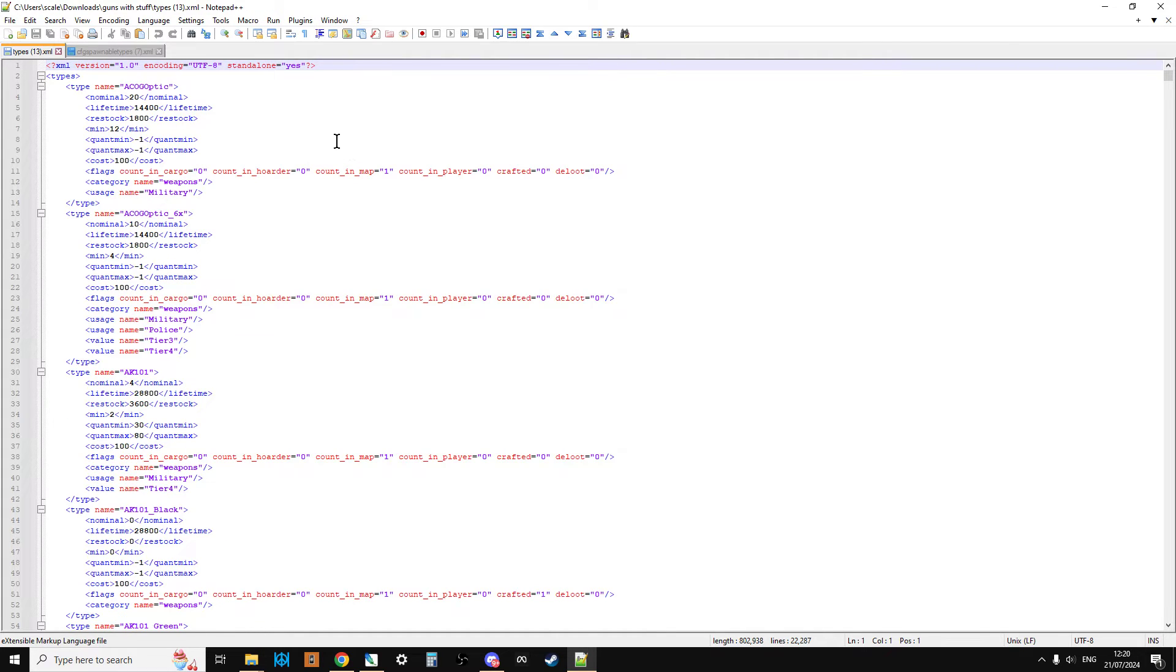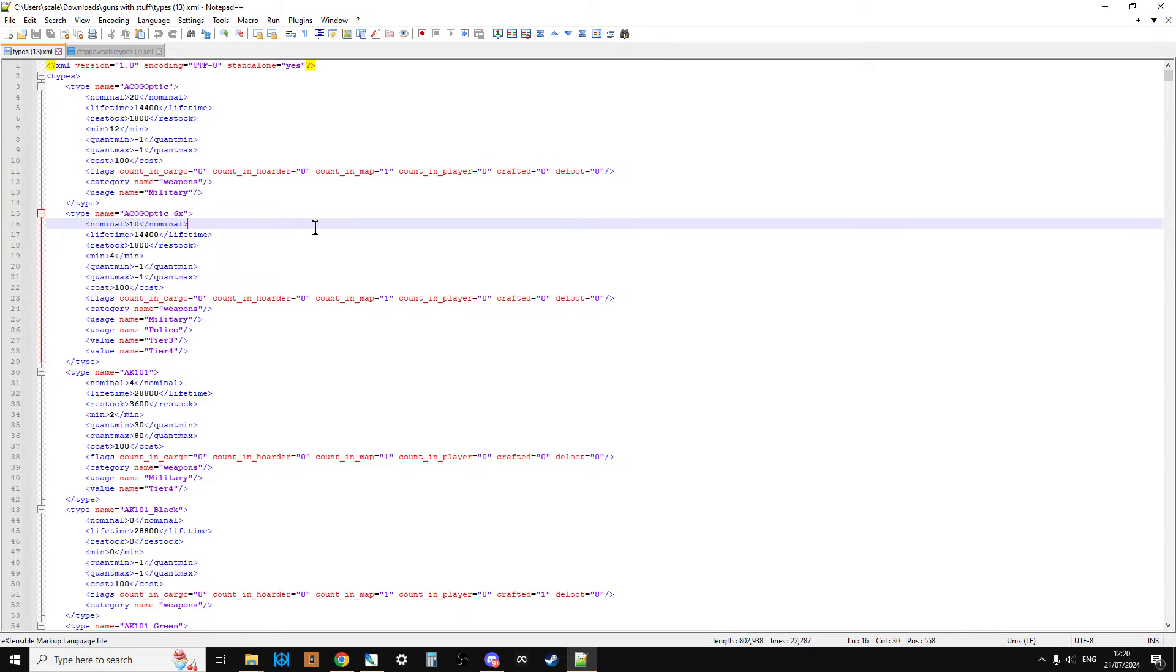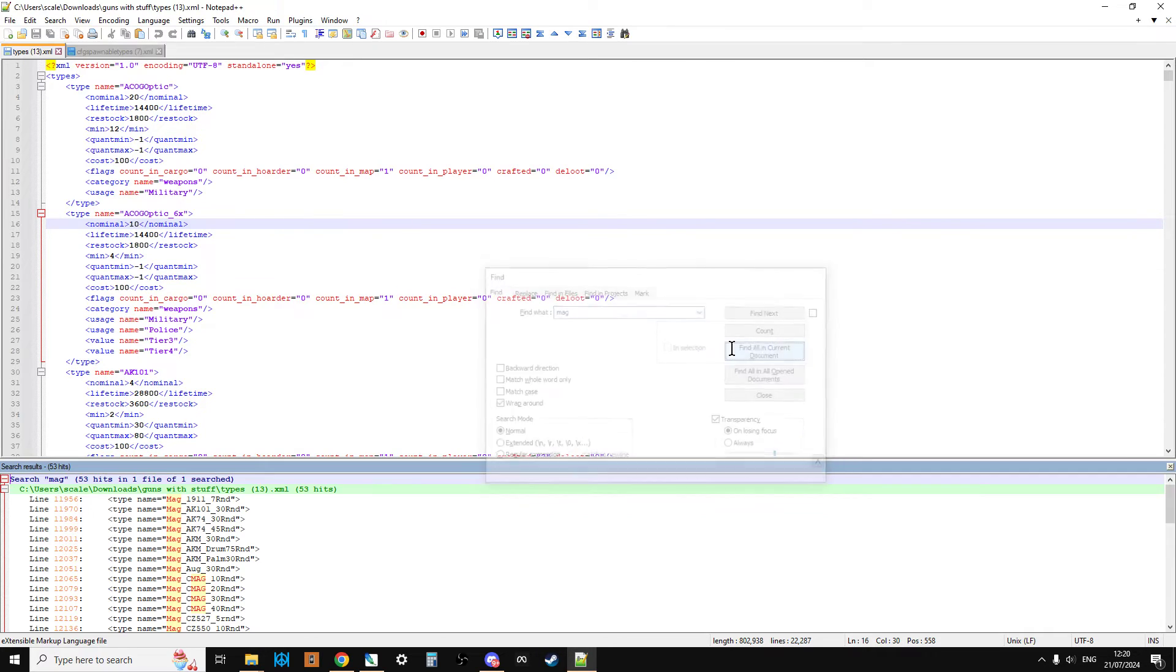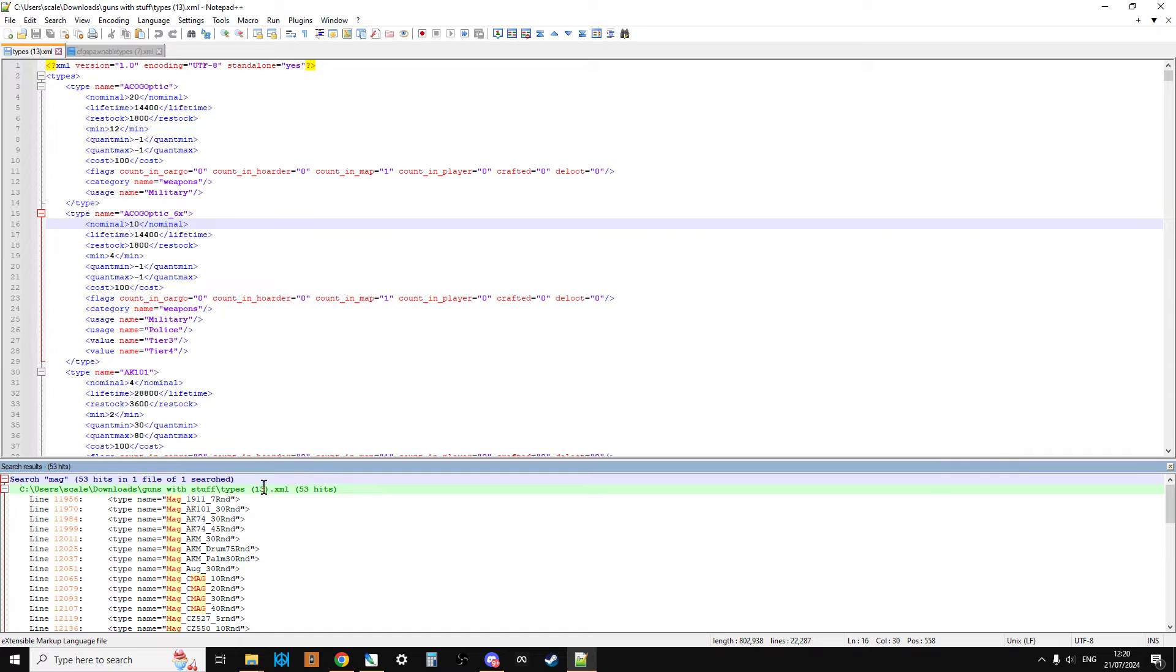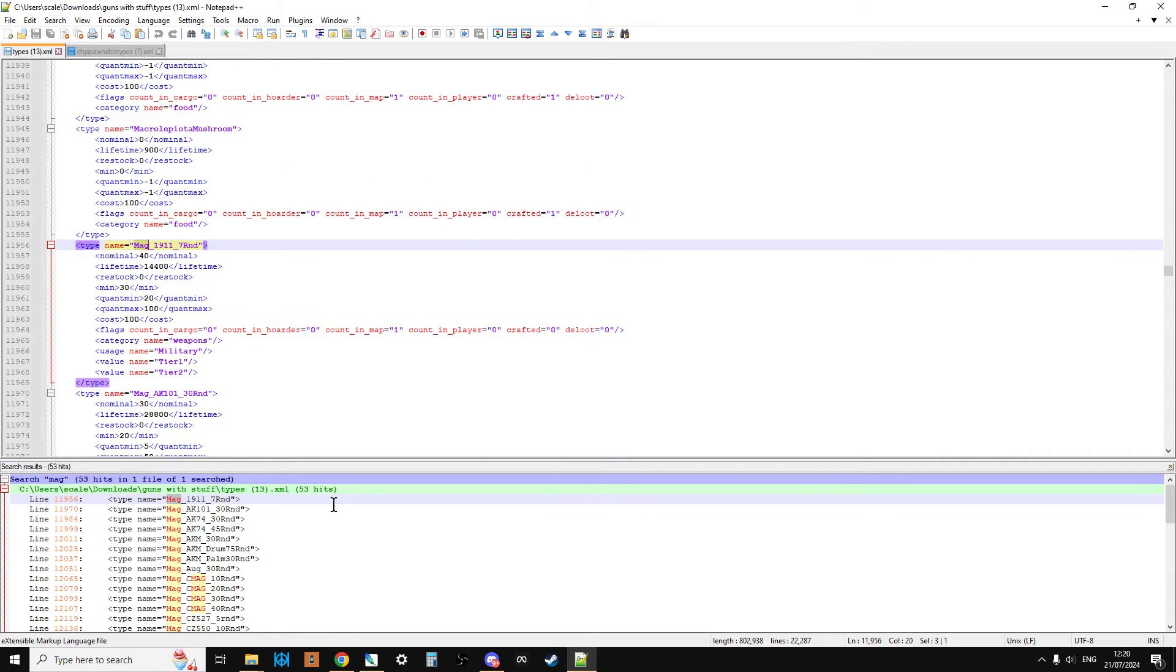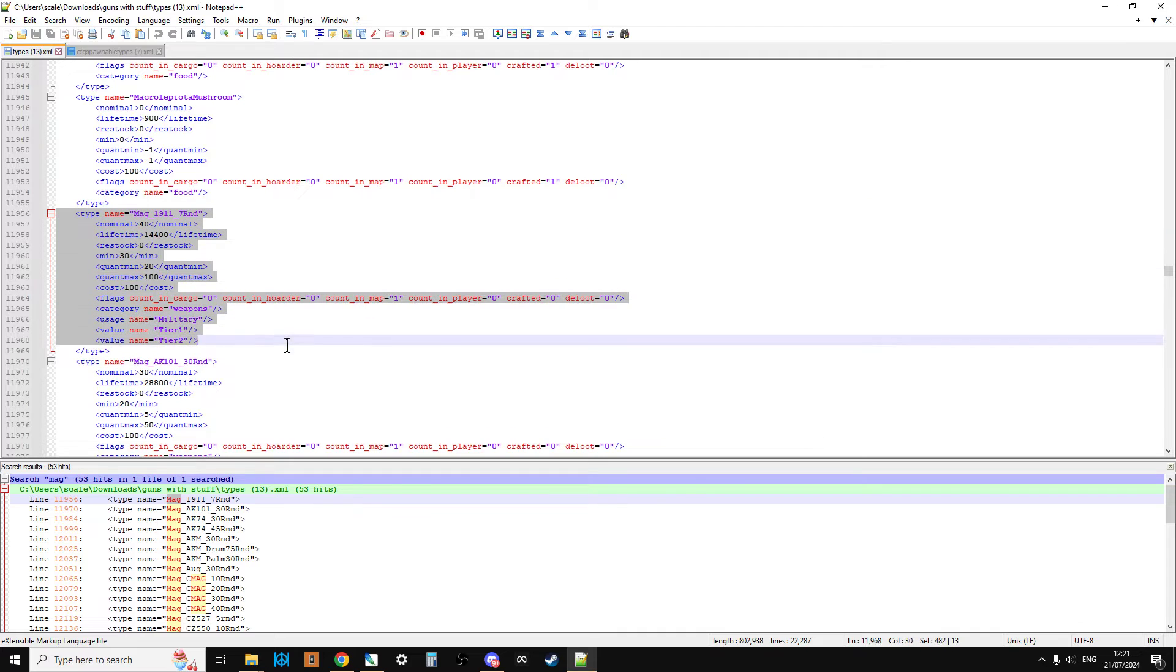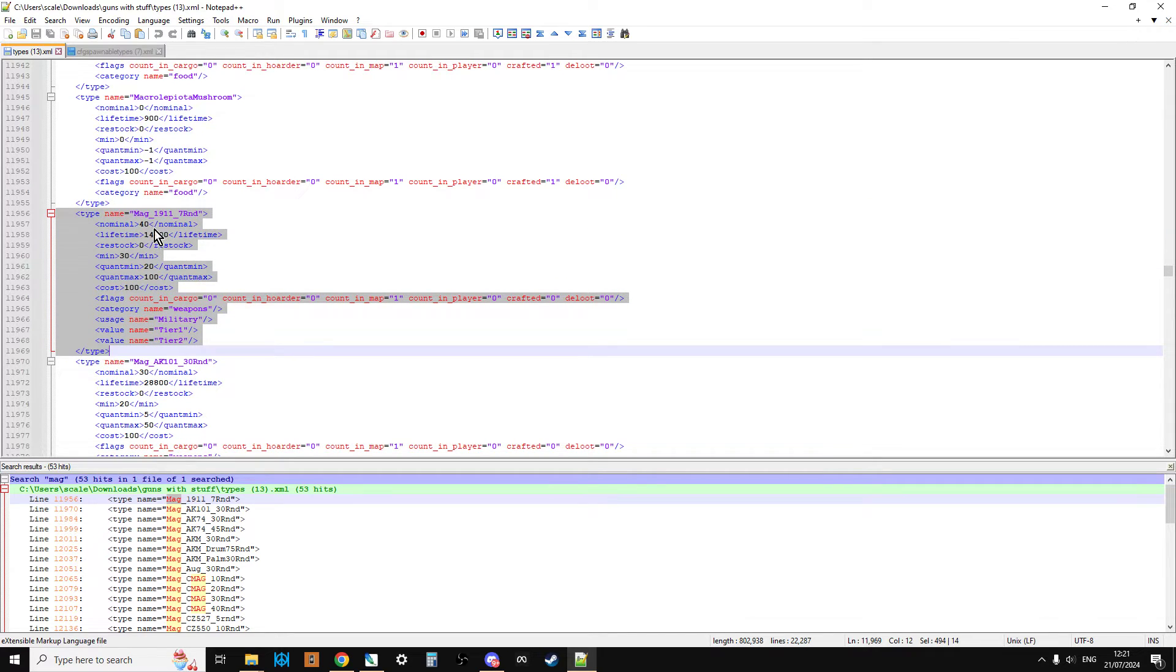First off, let's look at probably the simpler one, which is how do you spawn magazines with guns? If you do a Control-F and search for Mag and find all in current document, you'll find all the Mags. Let's go to the first one, the Mag 1911 7 round. This is the entry for that.